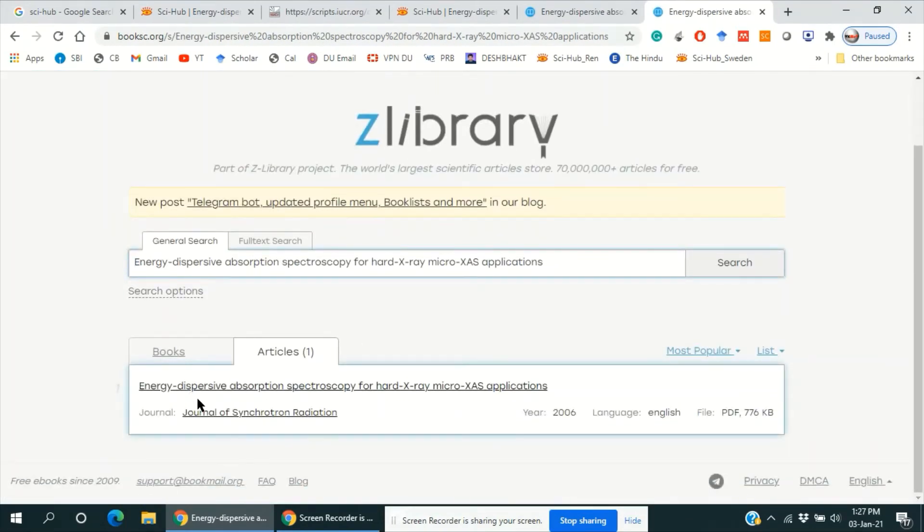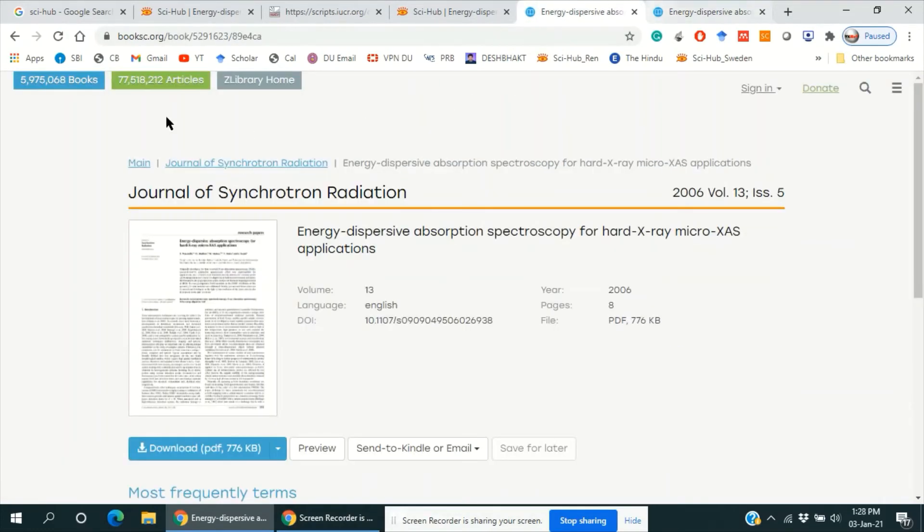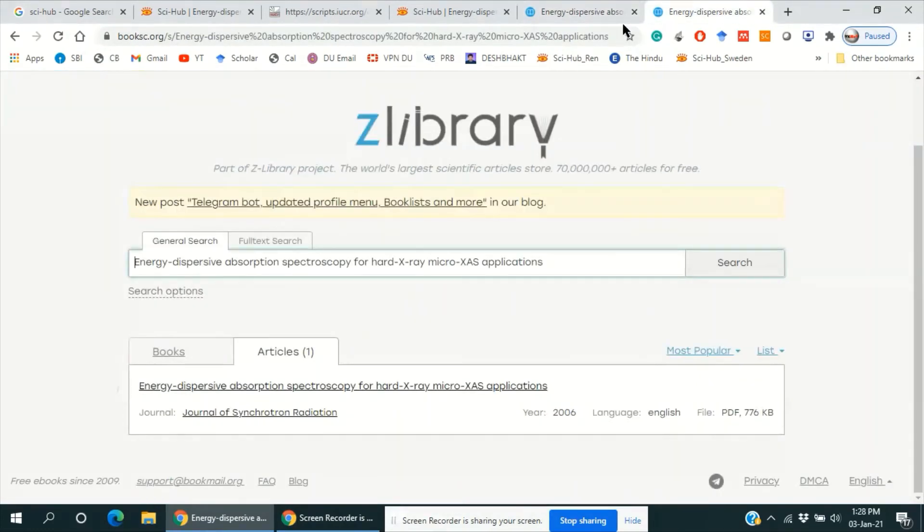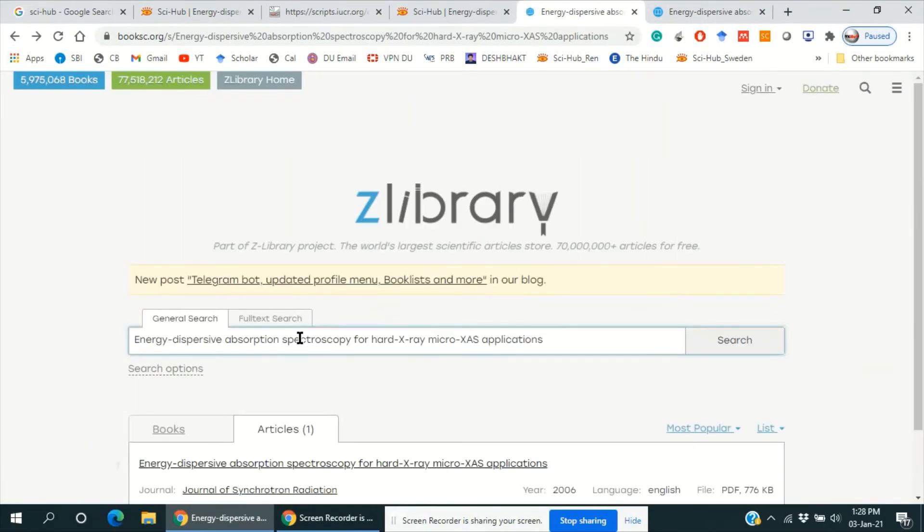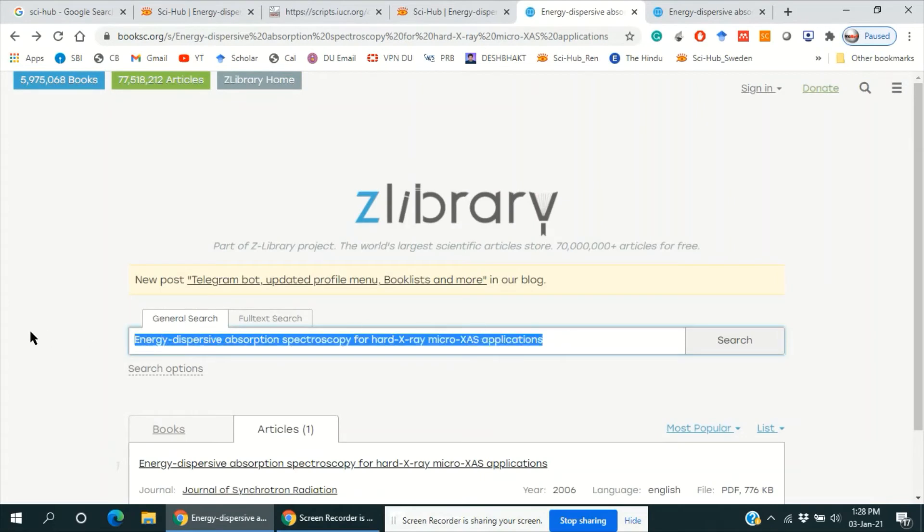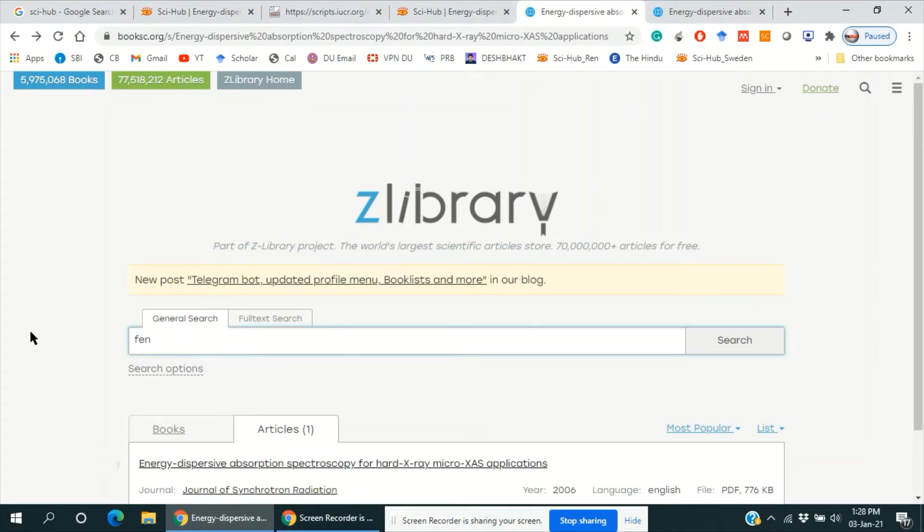And this article is available here. And these two websites are mostly used to download ebooks, like if you want to download a book.